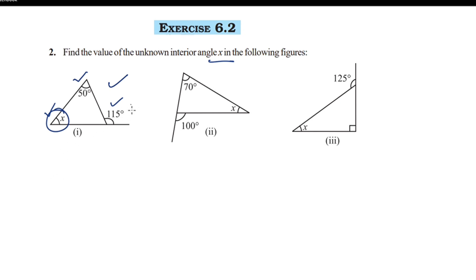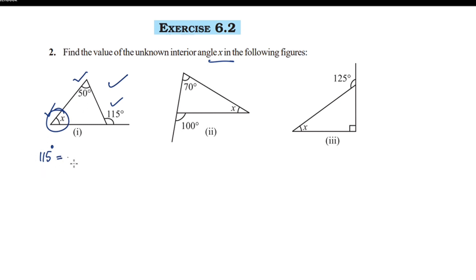The exterior angle is 115°, which is equal to the sum of its two interior opposite angles. The two interior angles — 50° and x — are equal to the exterior angle of 115°.